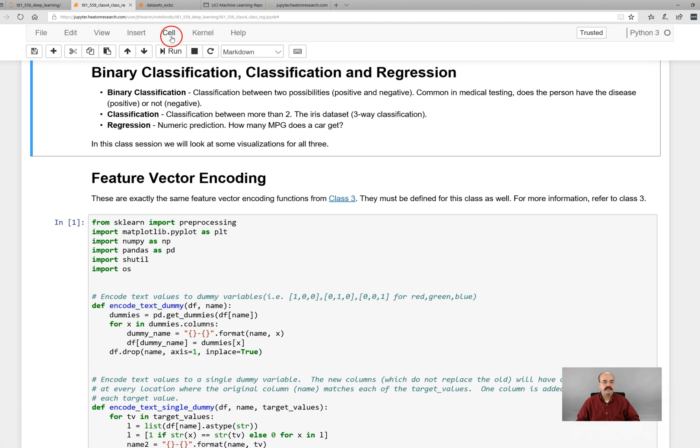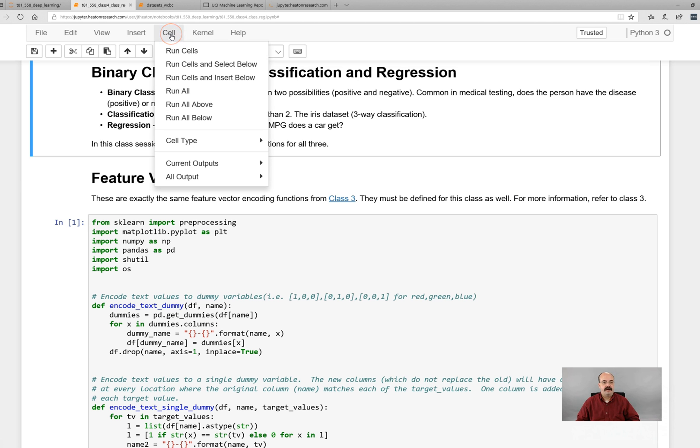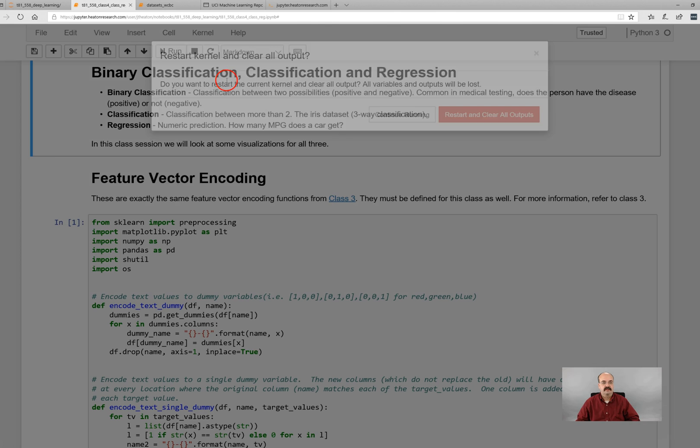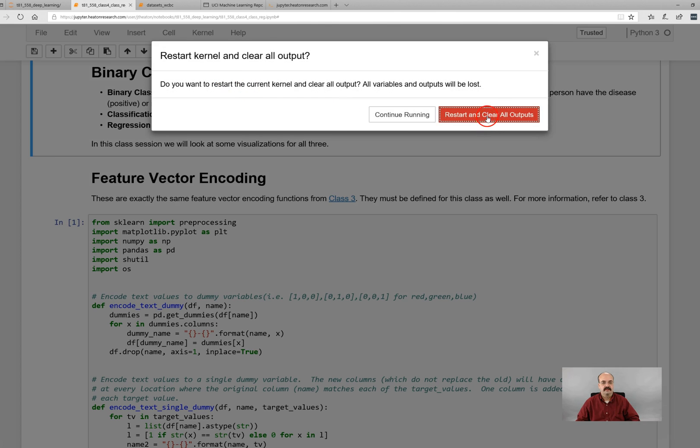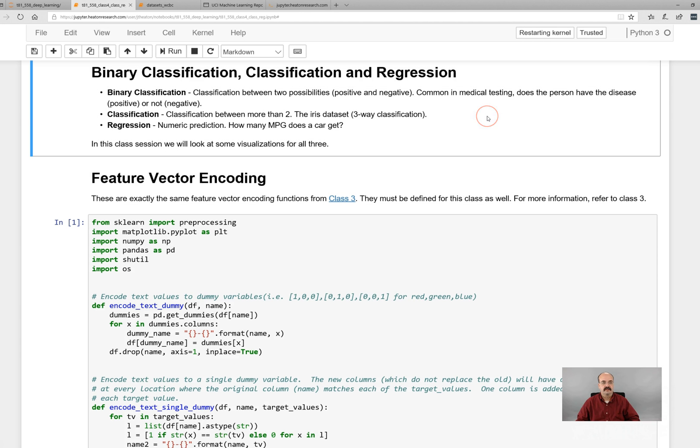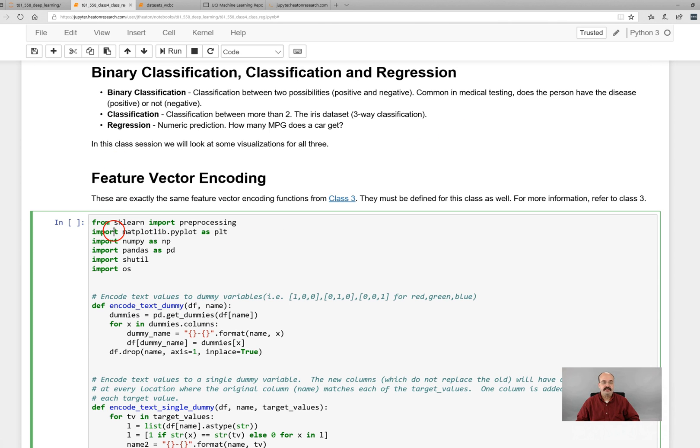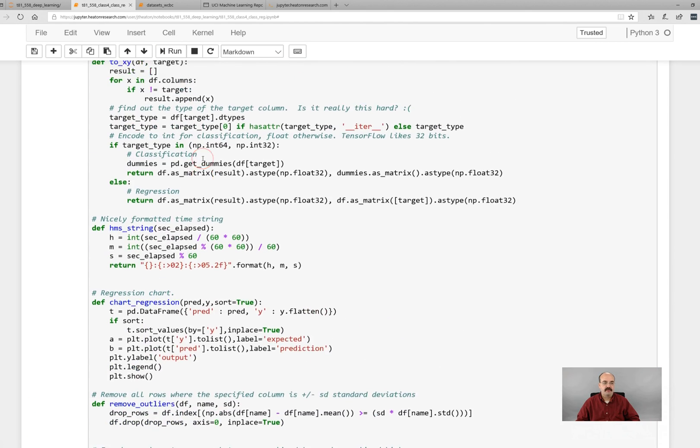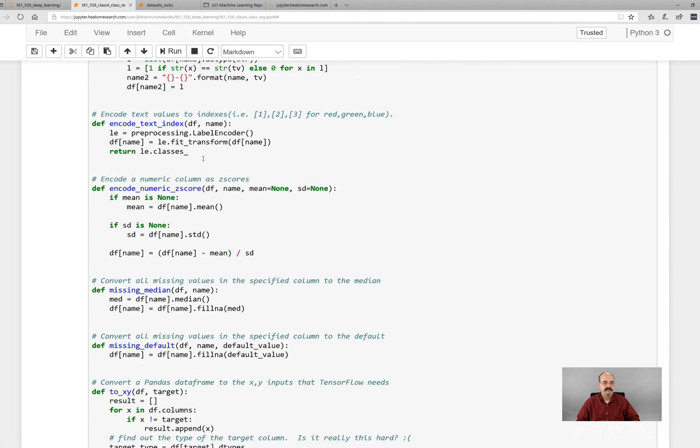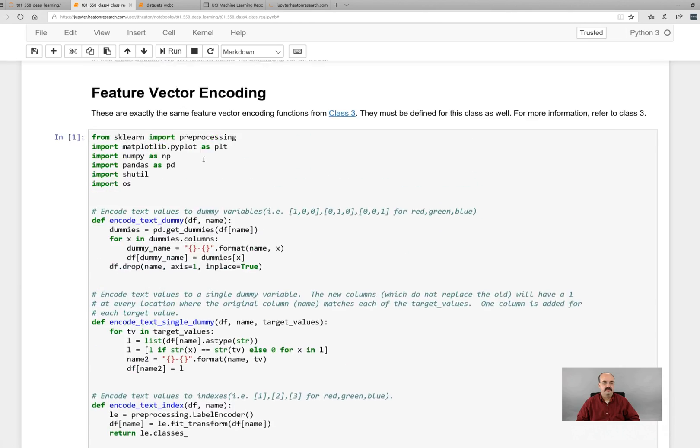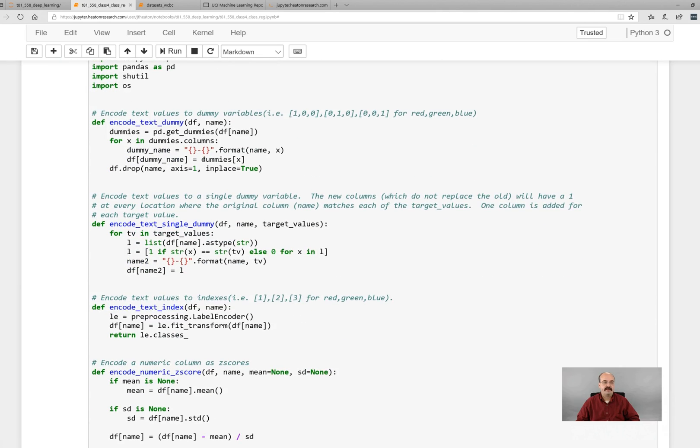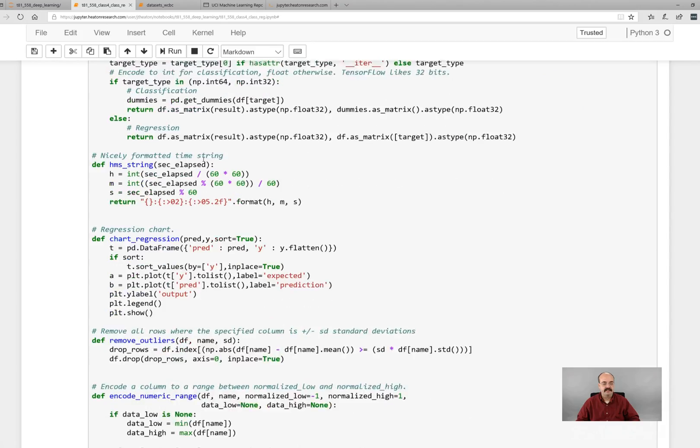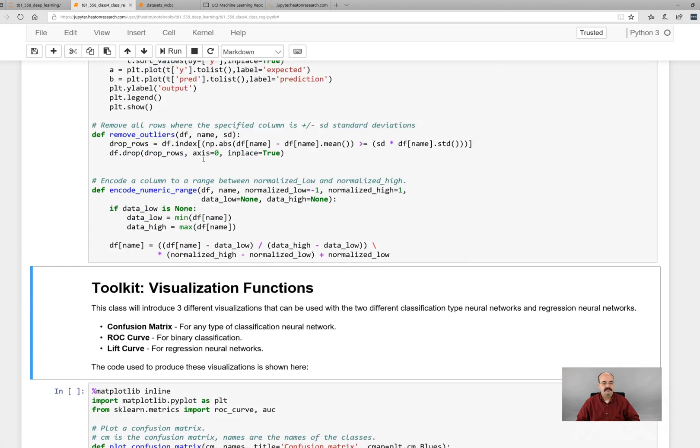We will start by running the feature and vector encoding functions that are at the top of every one of these modules. You always want to make sure that you have run those. We'll see more detail about this when we get to the preprocessing module.